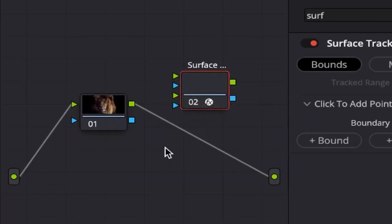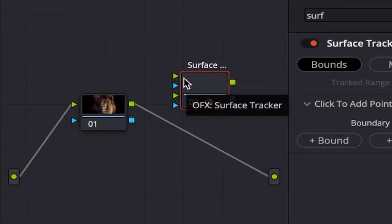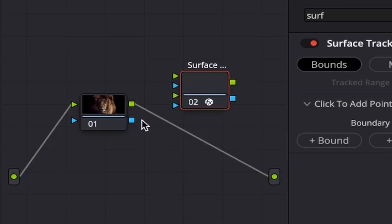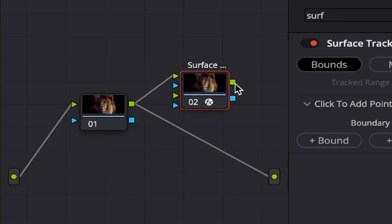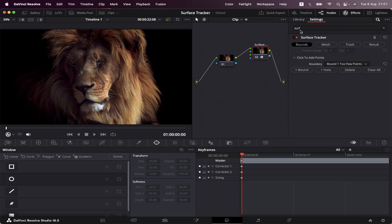And as you can see, it's got two green arrows and two blue arrows. So first, we're gonna connect the output of our clip into this first green input of the Surface Tracker, and the output of the Node right here on this green input. And now we can see the menu.